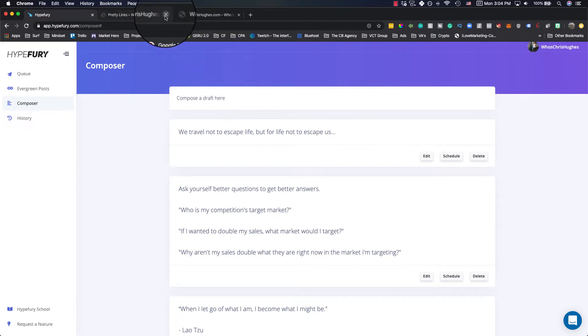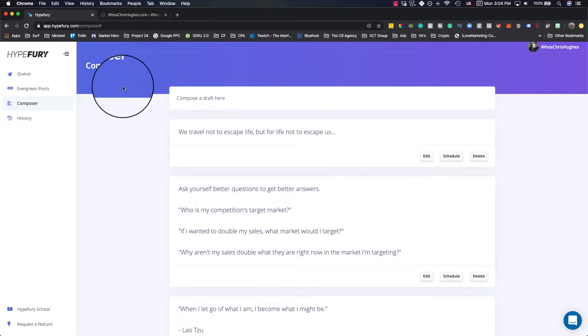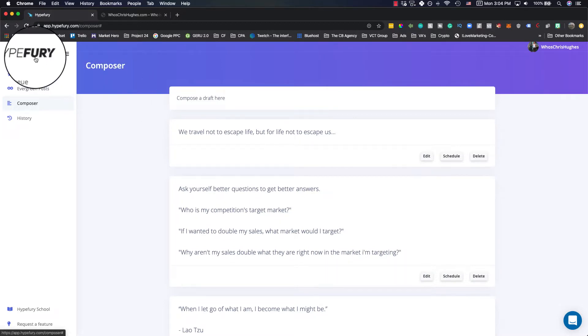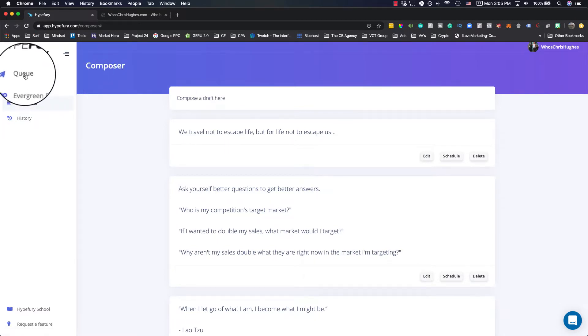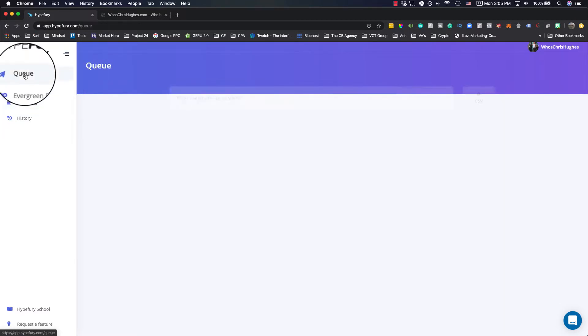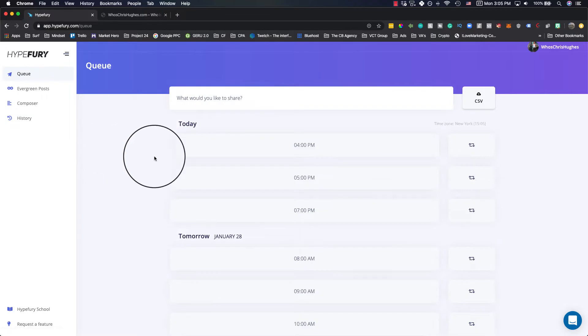Hey, what's up today, I want to show you a pretty cool tool that I've been using for automating some of the tweets and stuff I use for Twitter. It's Hype Fury is the name of it. I'm going to include a link in the description down below. I'm just going to walk you through what this is and how it can work for you, so that way you can actually start using it for your business to automate stuff.